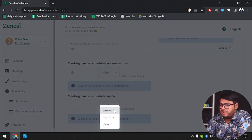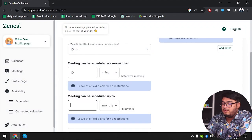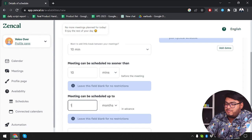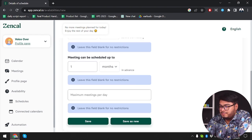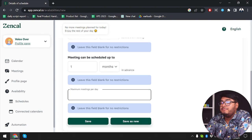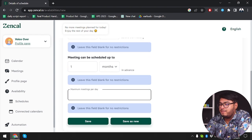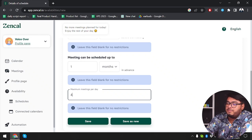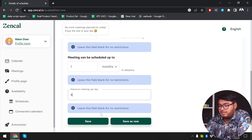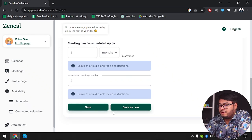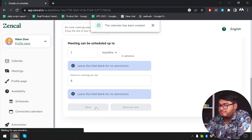How many weeks in advance? I'm going to select one month in advance. And how many maximum meetings can you handle per day? I can handle a maximum of four meetings per day, so I'm going to enter four here. Then we're going to select save.